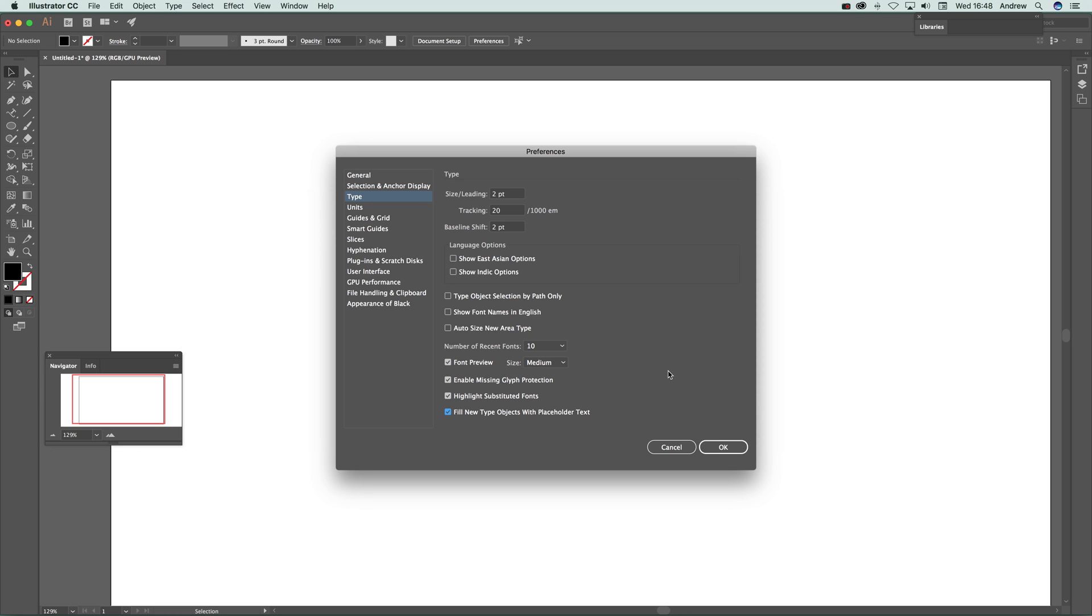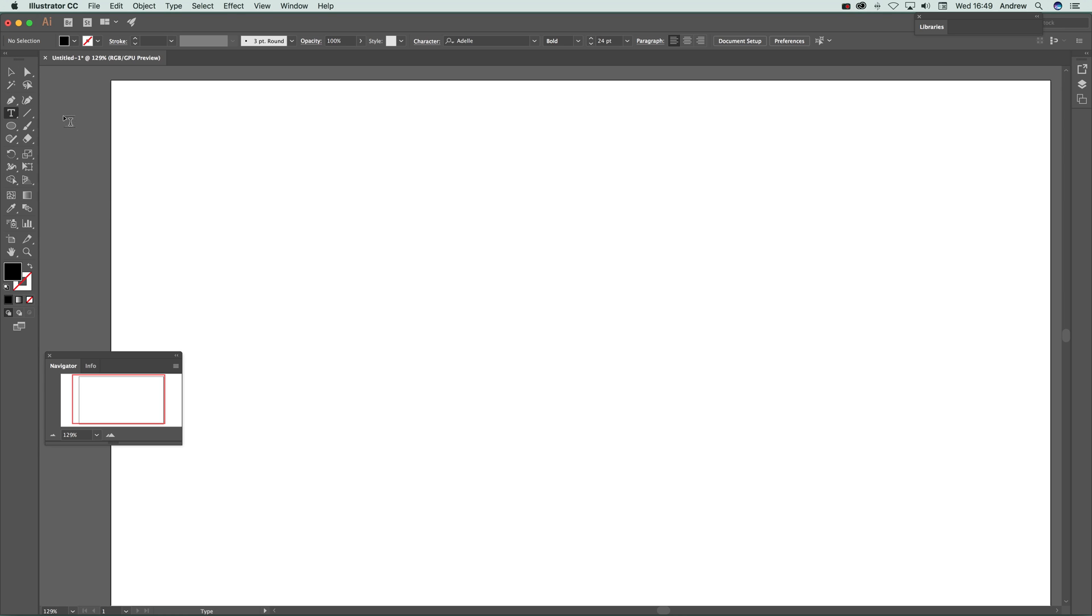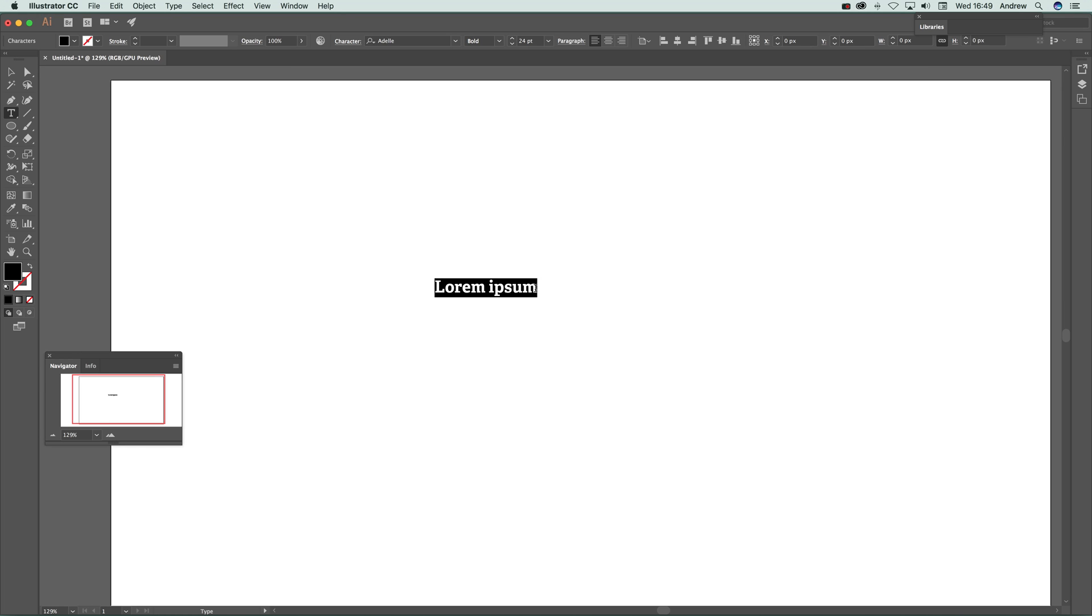Click OK. Go to the type tool and just click. You'll see straight away it's got lorem ipsum, it's just added that.